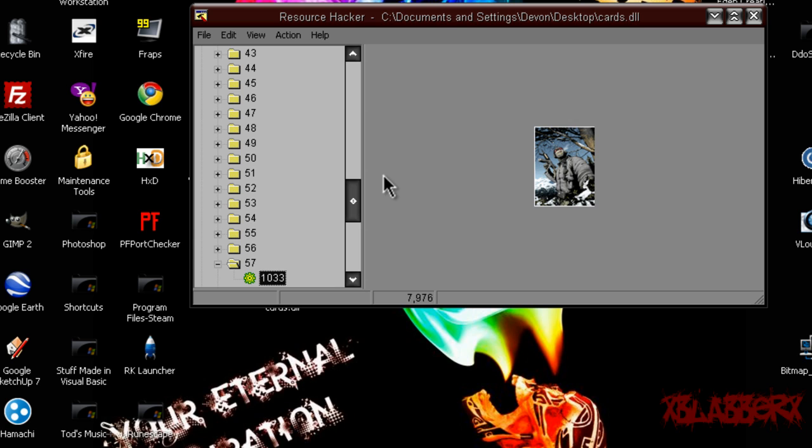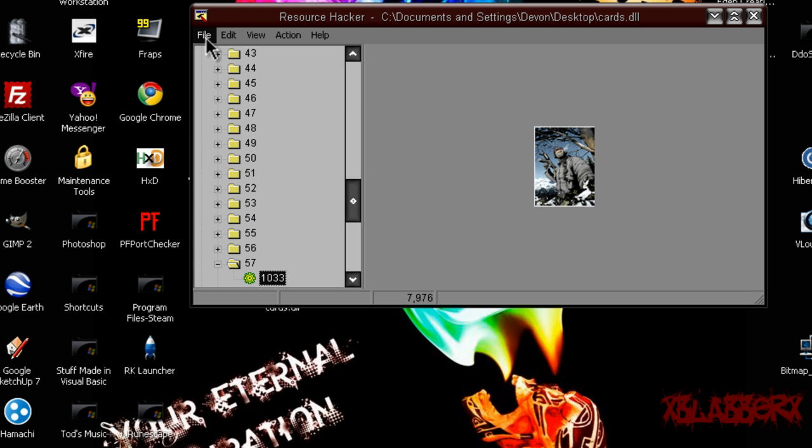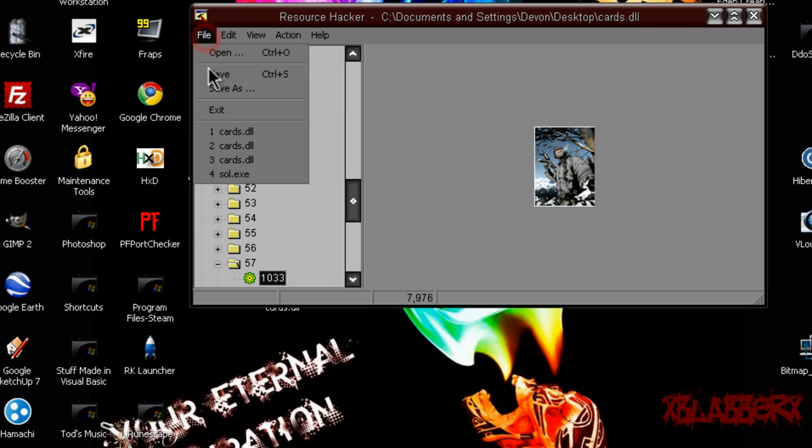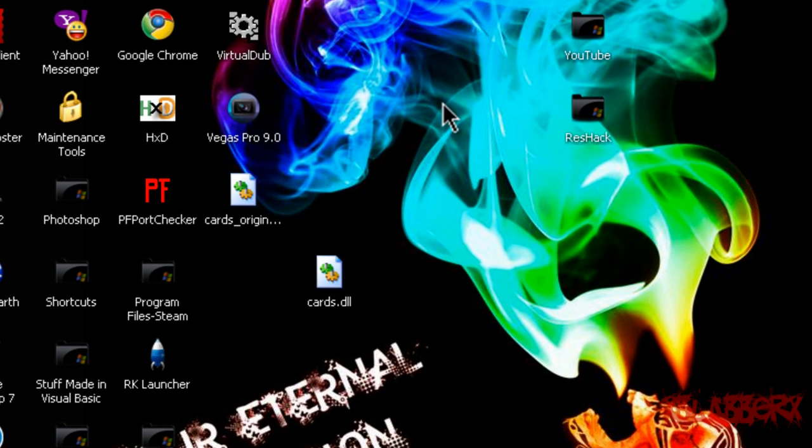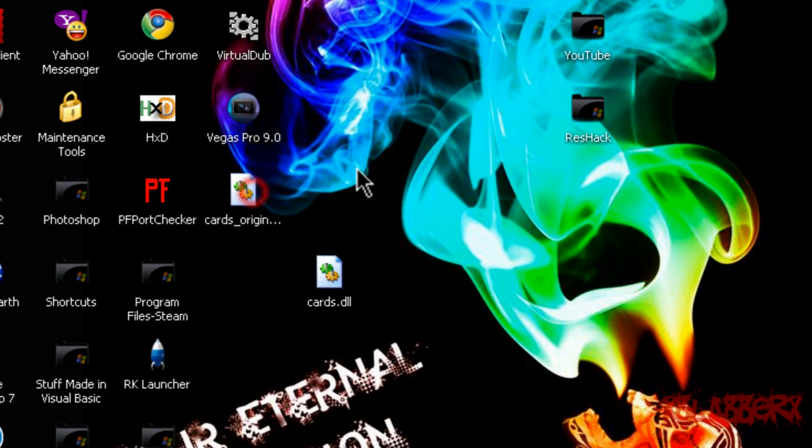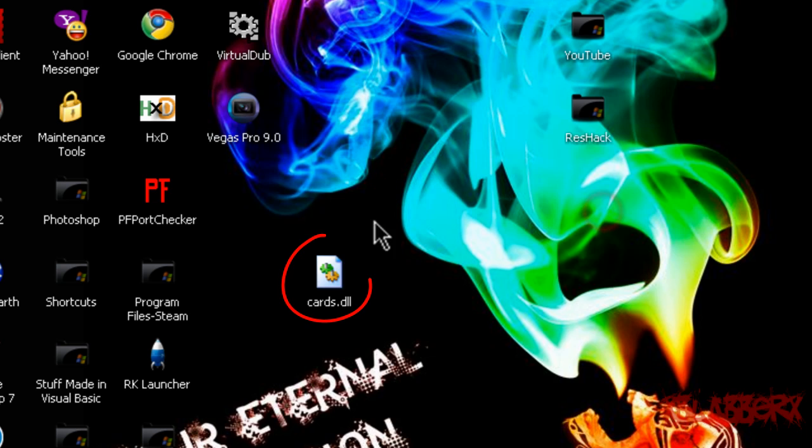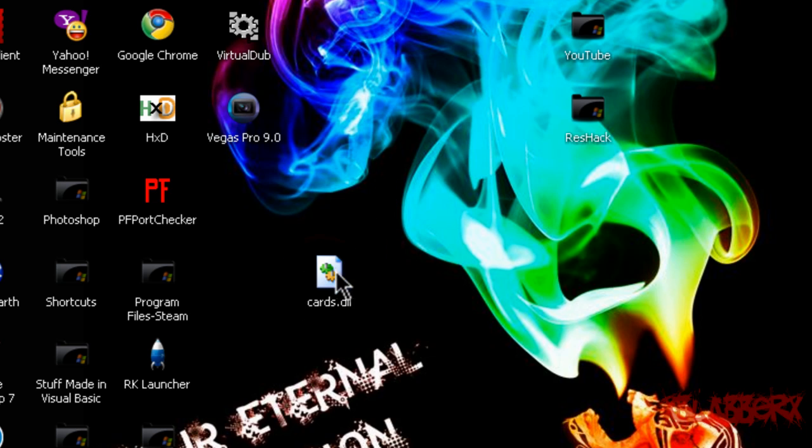And for the most part, you're fairly done with this. You're going to click on file, save, and then exit out of ResHack. It's going to create a new cards original.dll which is just a backup, but you can delete it. And then this cards.dll is actually your modded one.